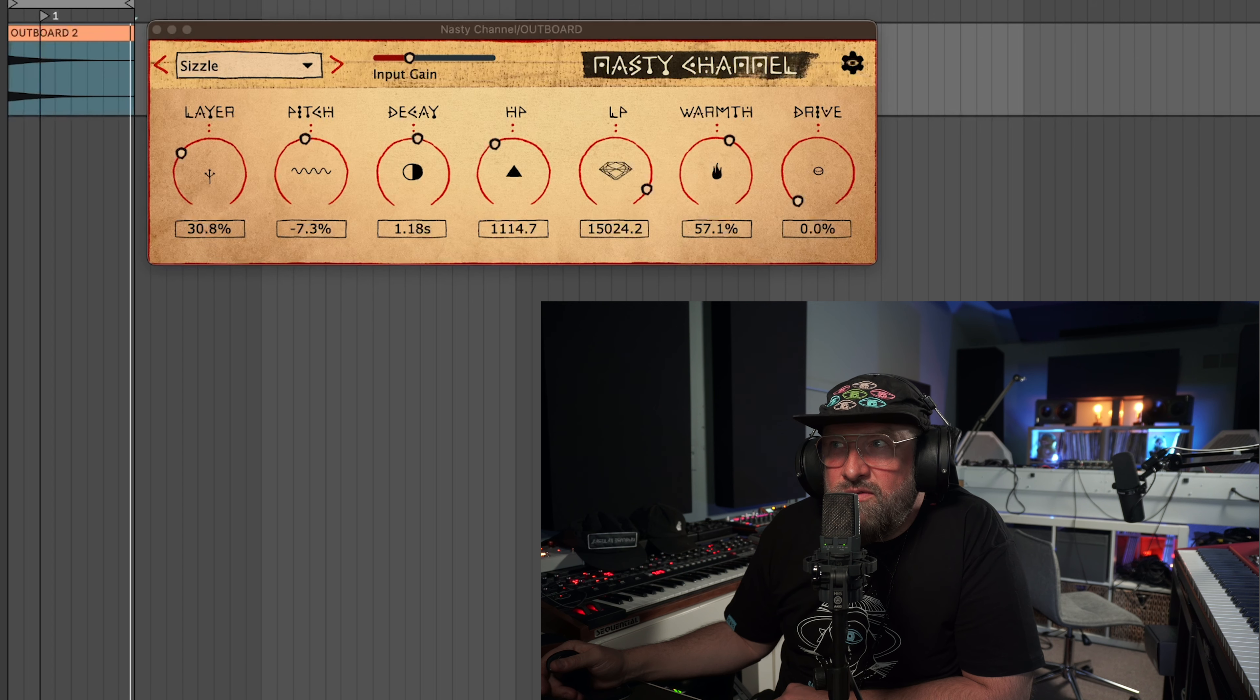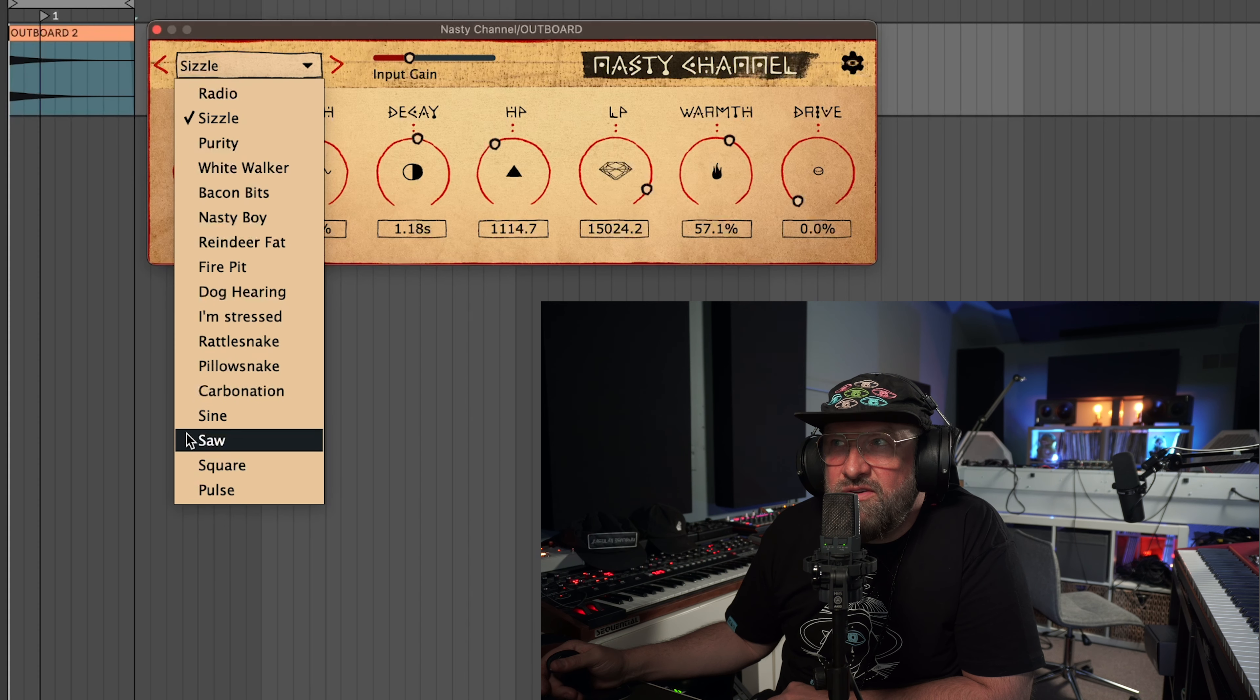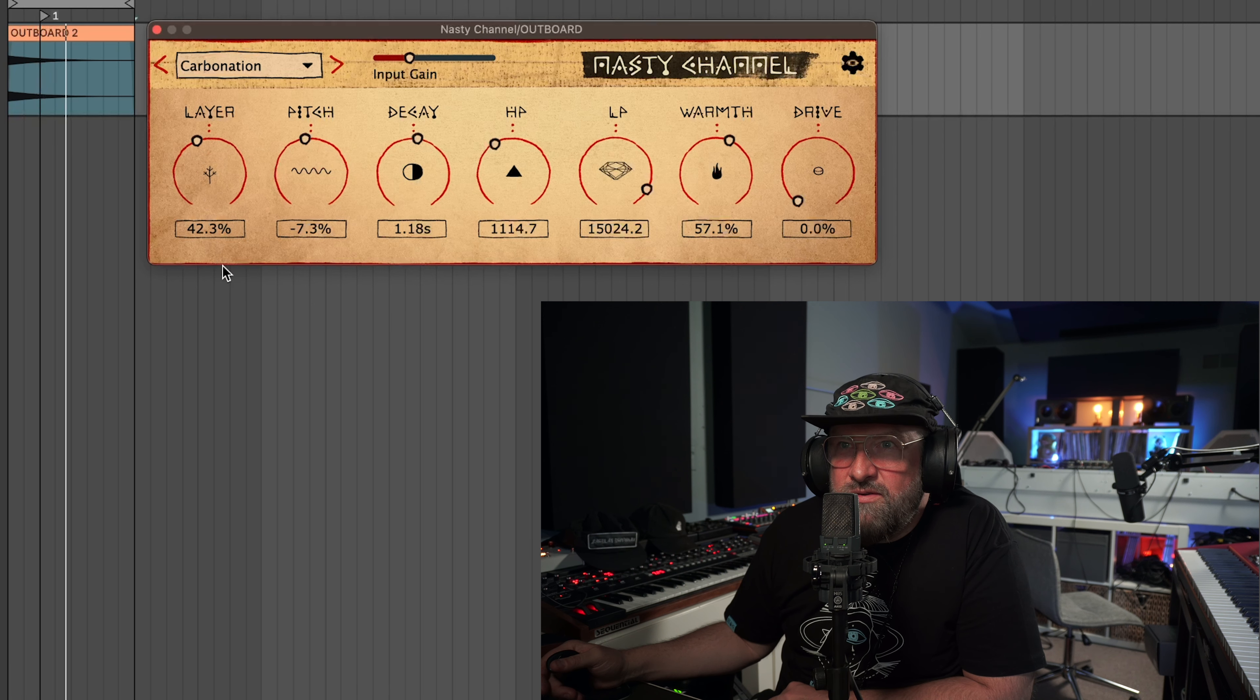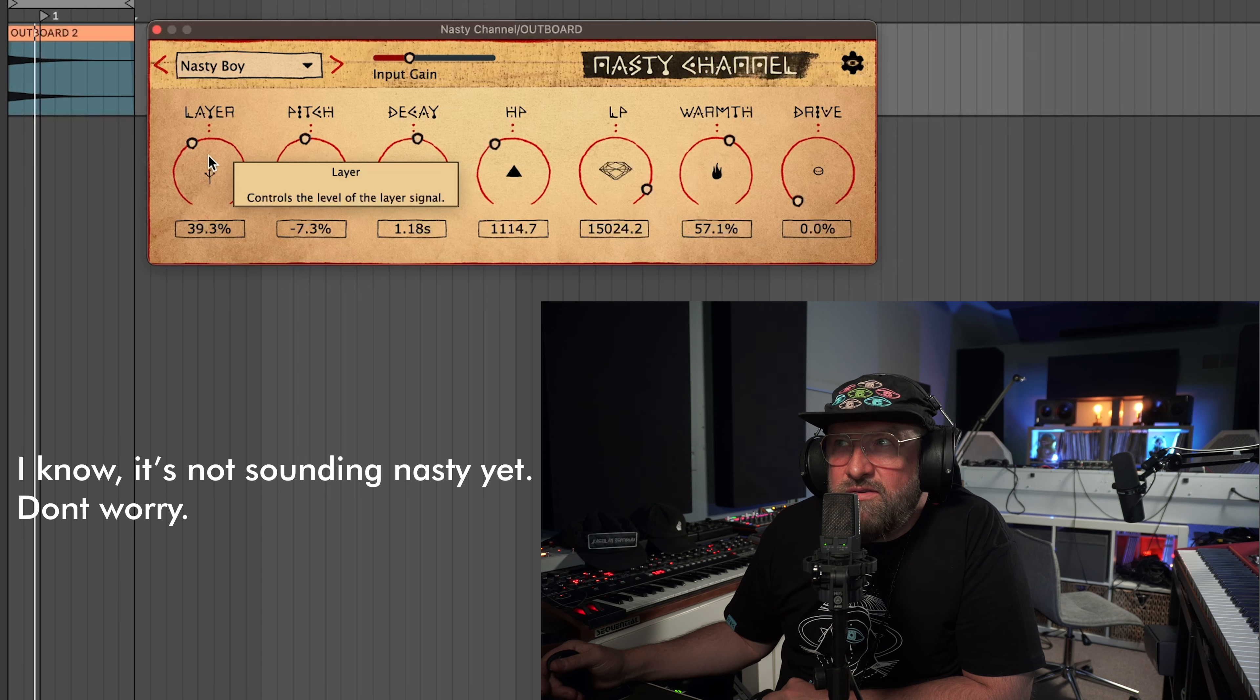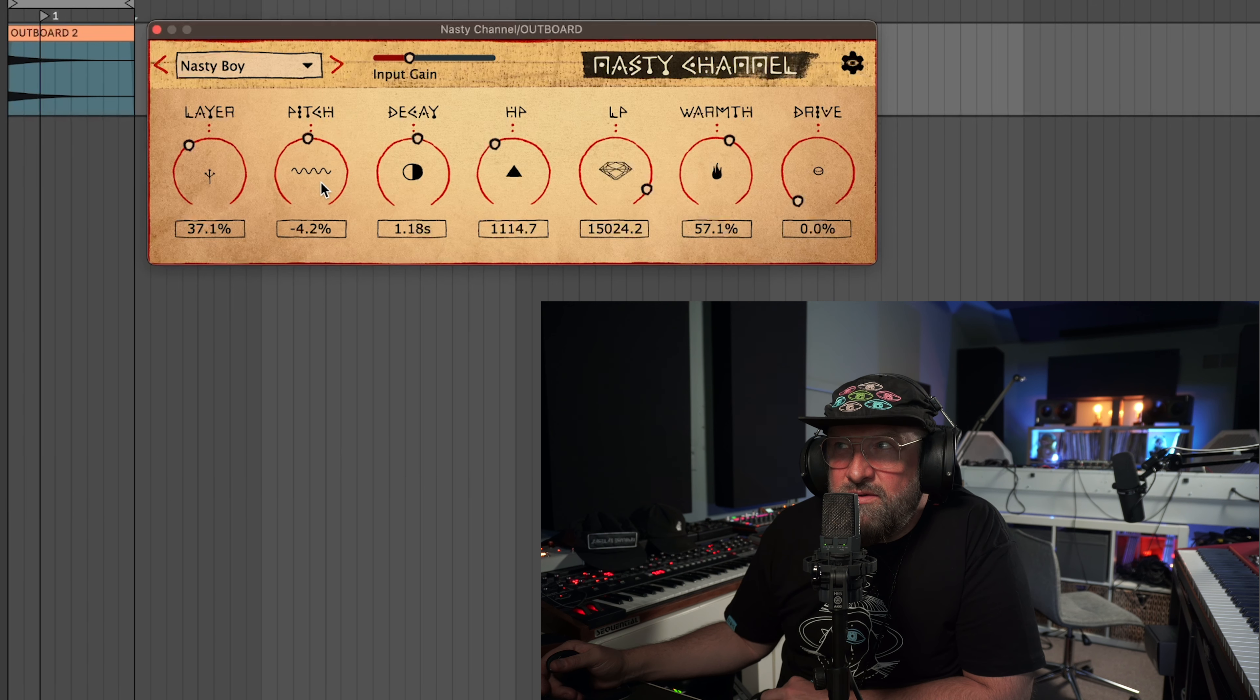And you can move that up and down as much sizzle as you want to add. Let's change it over to carbonation. These are all sounds I recorded on my analog stuff here at the studio. You can see some of it behind me. I made each one of these layers so they're all different things and you can change the pitch of the layer.